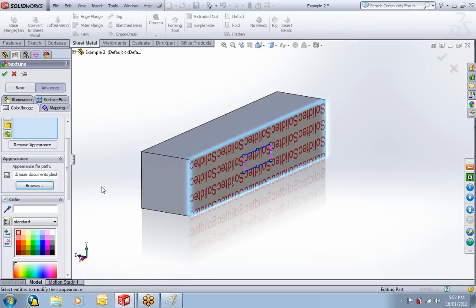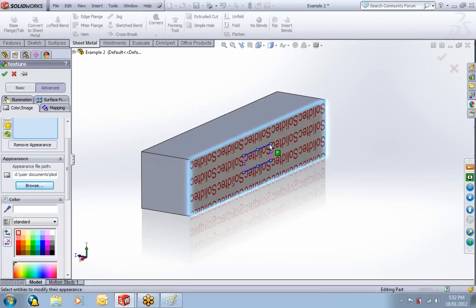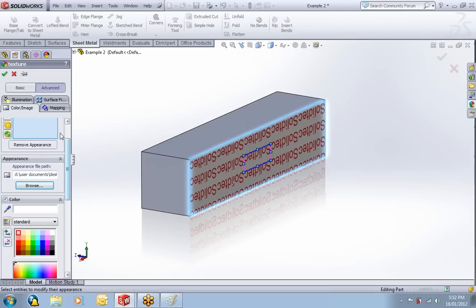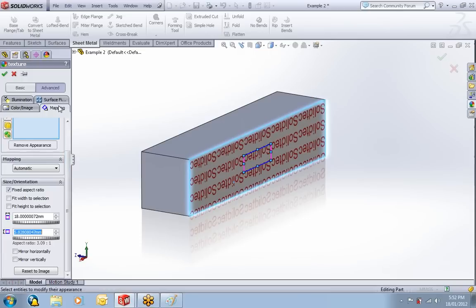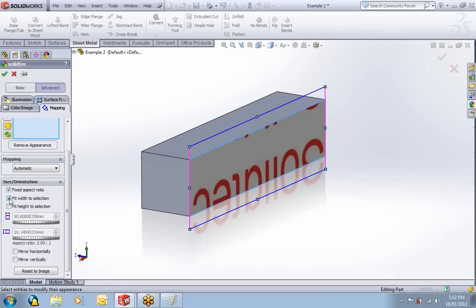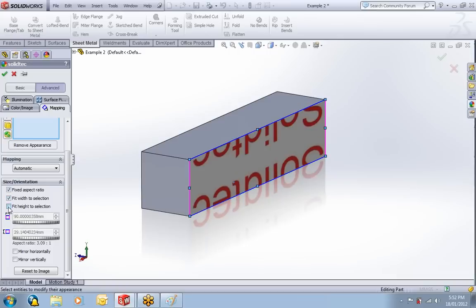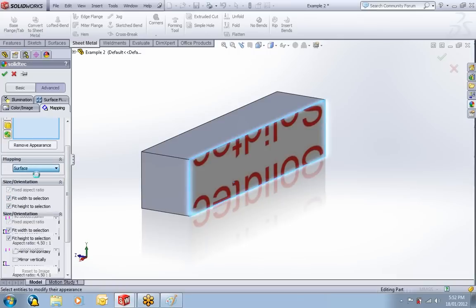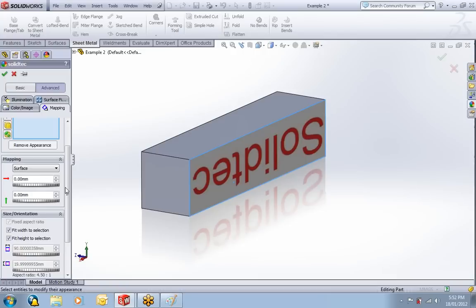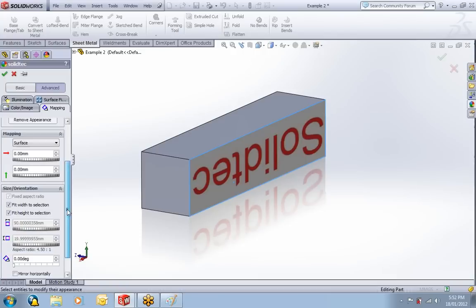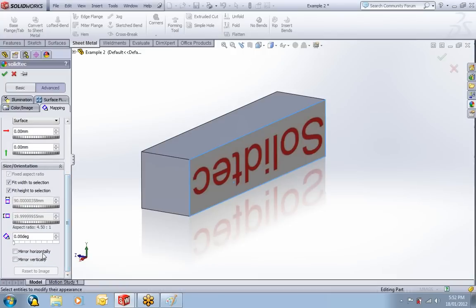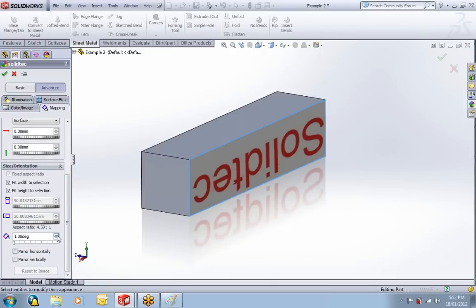We can see it's all mapped, basically like a wallpaper. We can go to the mapping. So that needs to be changed, and that's fit height and width. Also, we need to change this from automatic to surface. And we can see it's the wrong way around. We could rotate it around 180, or we could just mirror both ways.